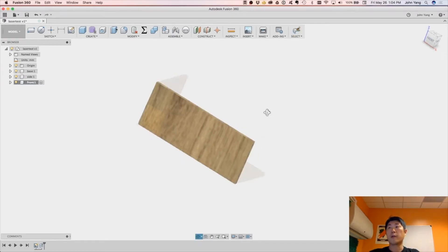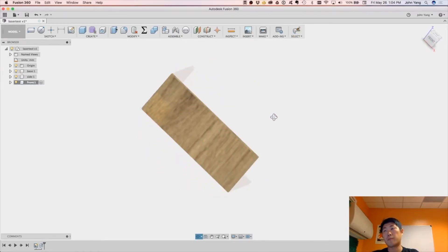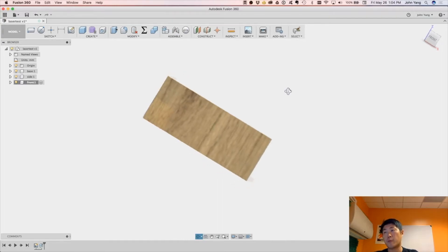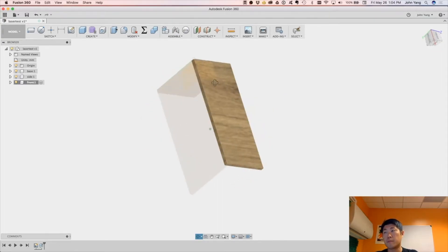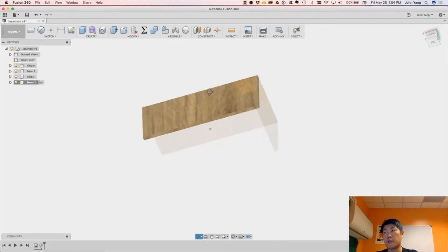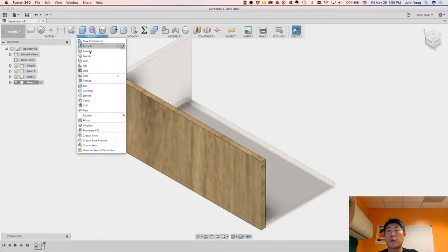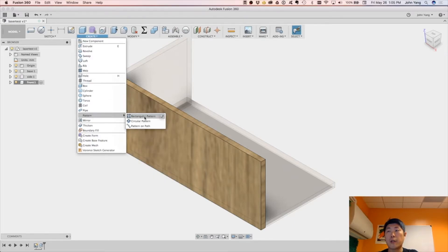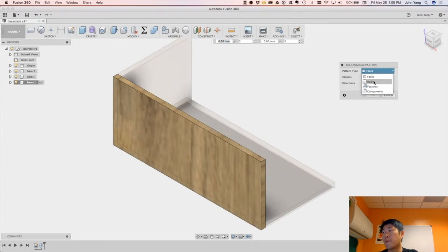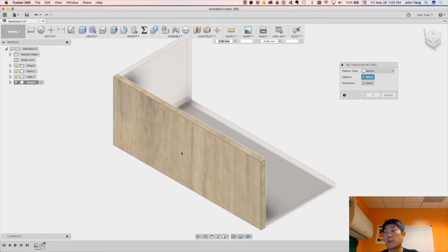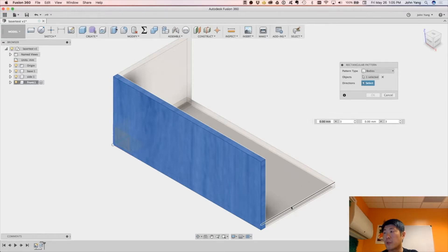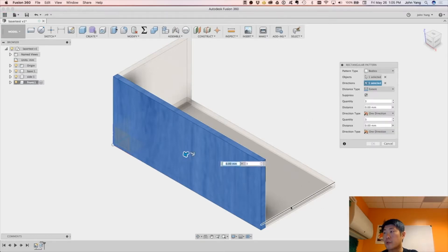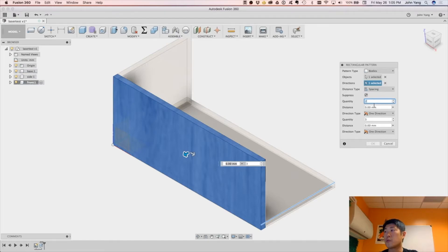So now here we have three sides, we have the bottom, the front, and then the side. So let's go home. I'm going to create a pattern, a rectangular pattern. I'm going to make a pattern of bodies, this body, the direction is going to be in this direction. I'll just do spacing in between, the quantity is going to be two bodies at the end.